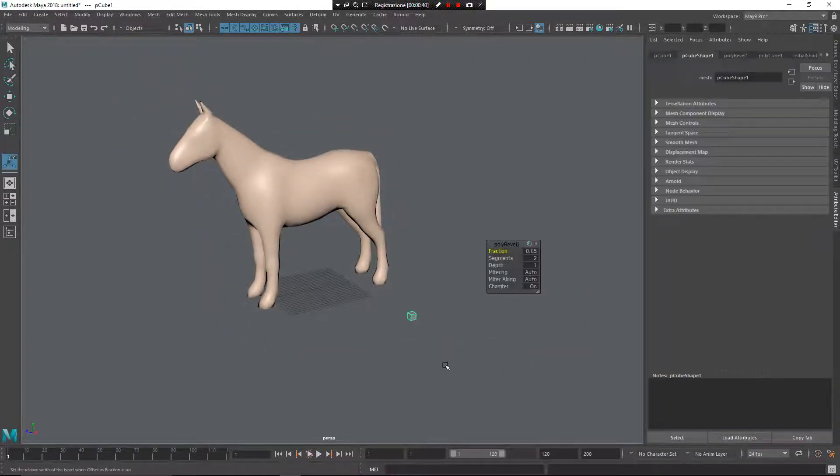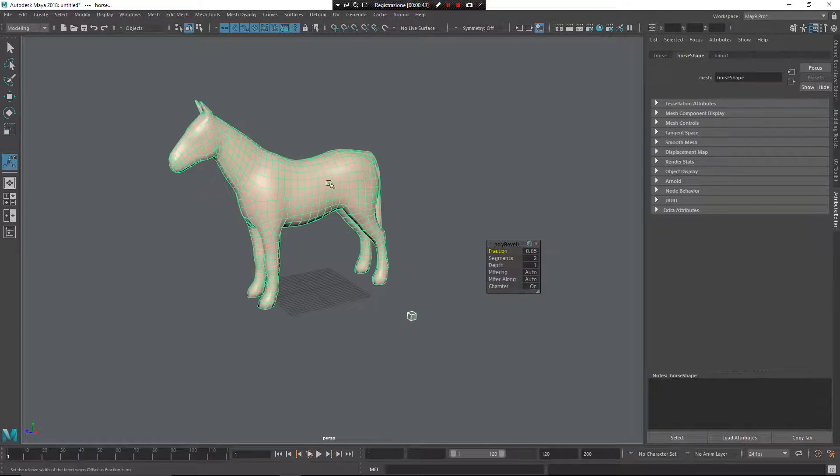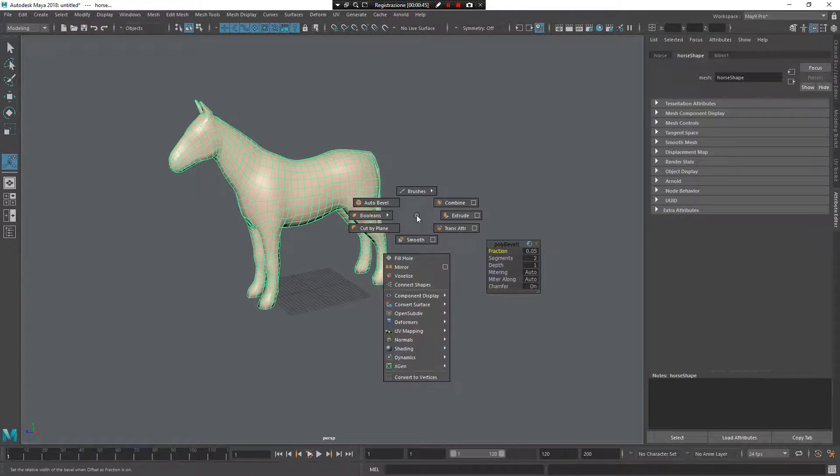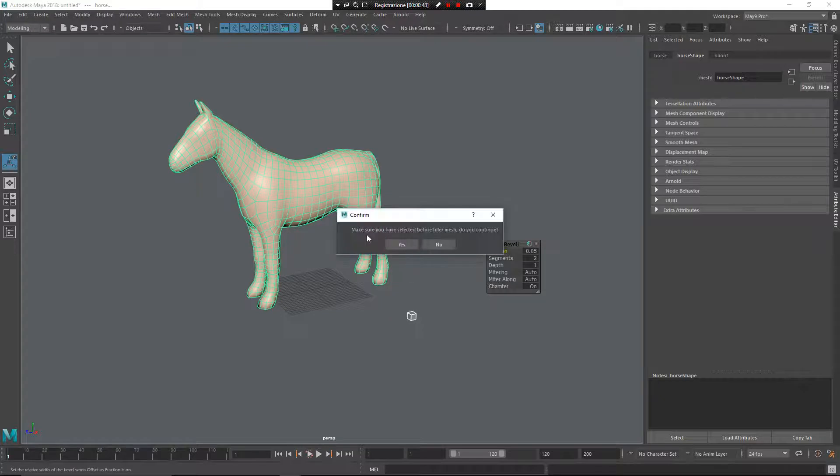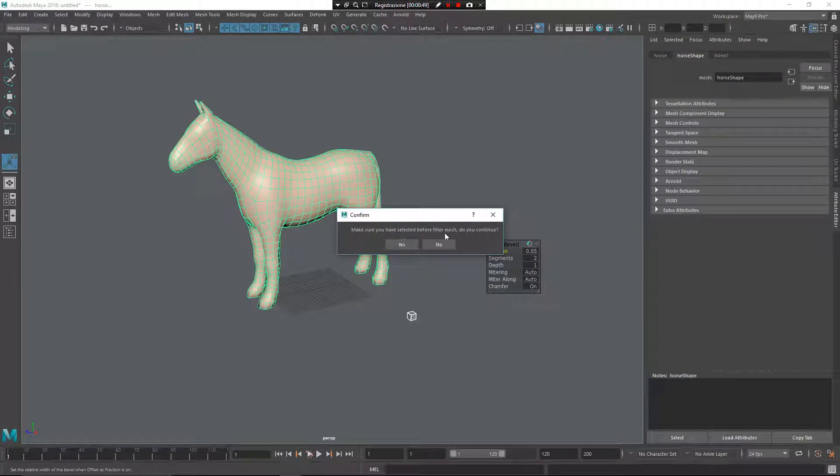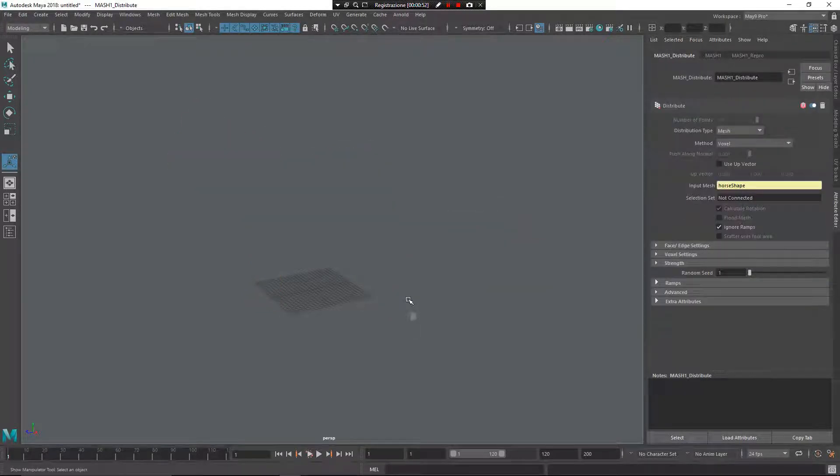After that I select my fill mesh, the mesh to fill. Z, left mouse button and voxelize. Make sure you have selected the filler mesh first, and now I can continue.